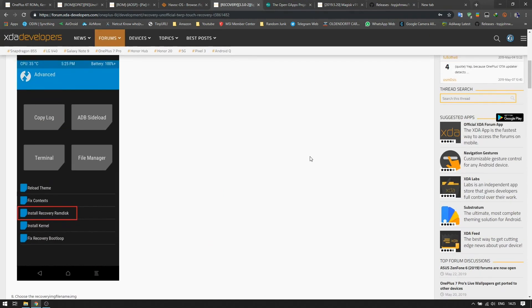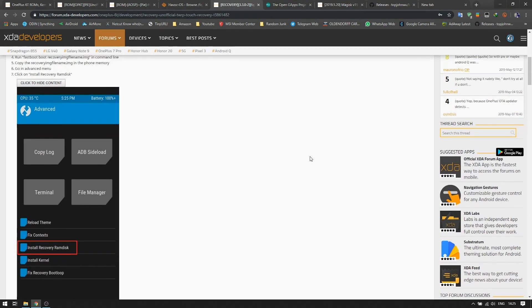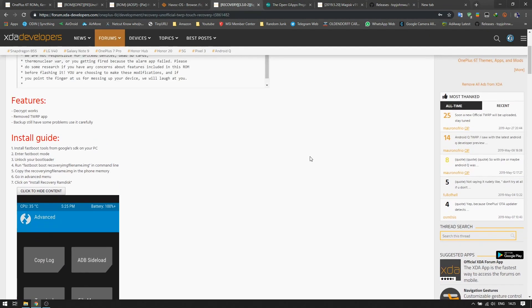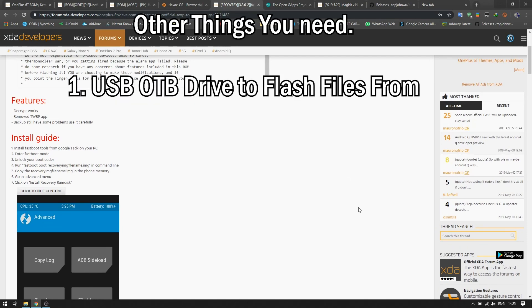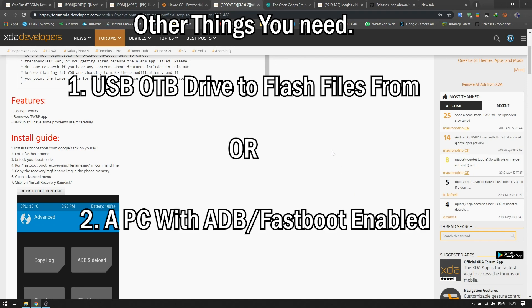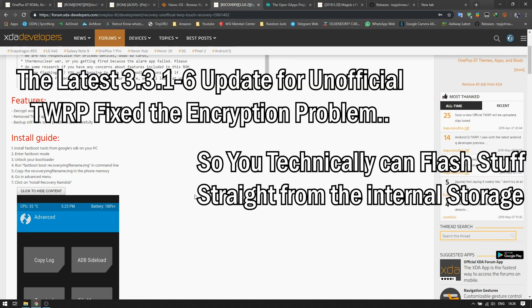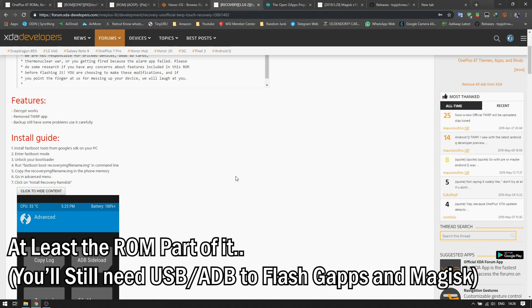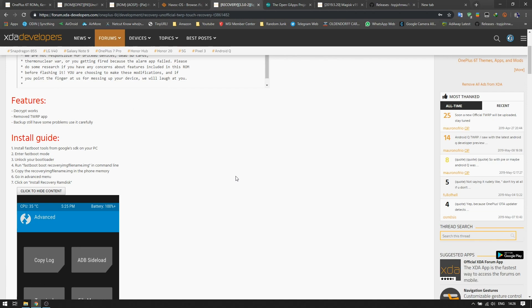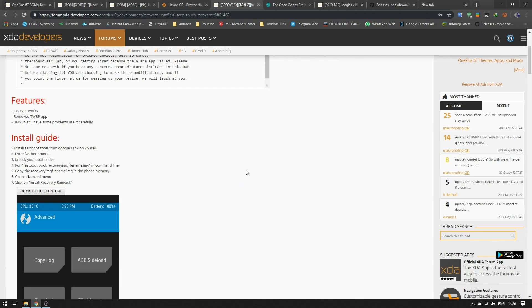As I've already mentioned in my previous video part 1, because of the May security patches, TWRP recovery will not be able to decode or decrypt your internal SD card. Because we are already on a custom ROM as of now without having a decryption, you will need a USB Type-C OTG thumb drive, or you will need ADB or fastboot enabled computer to ADB sideload the ROM and all the files into your phone.